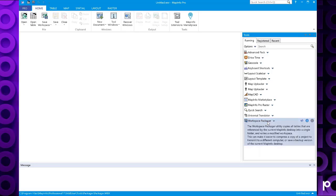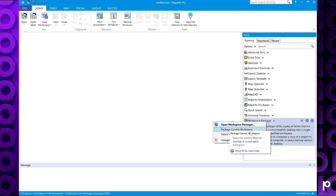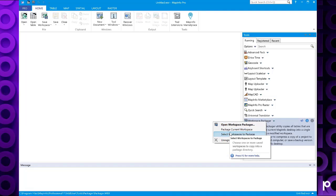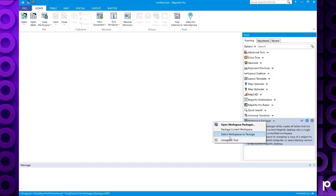If we right click on that, this gives the options we've got for this tool. So we can open the workspace packager. We can package a current workspace, workspace open, or you can select multiple workspaces to package.